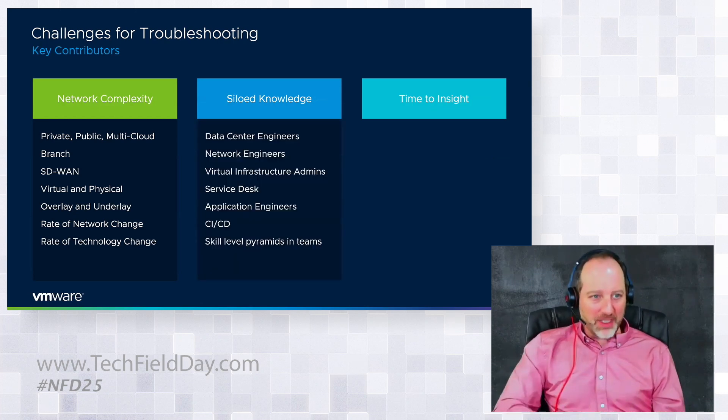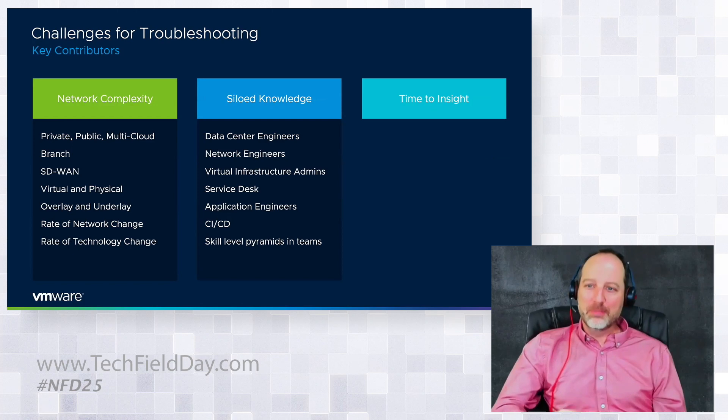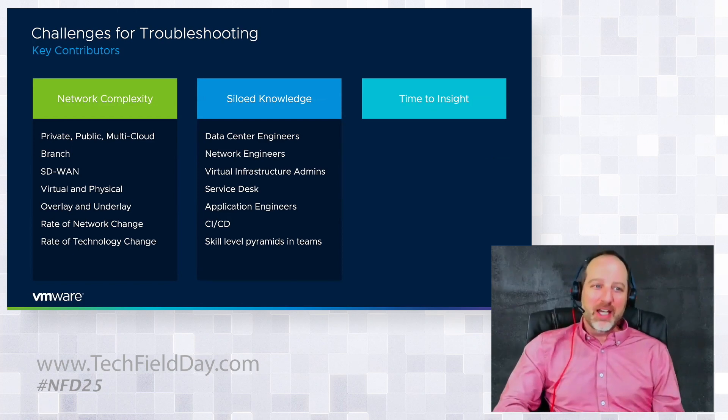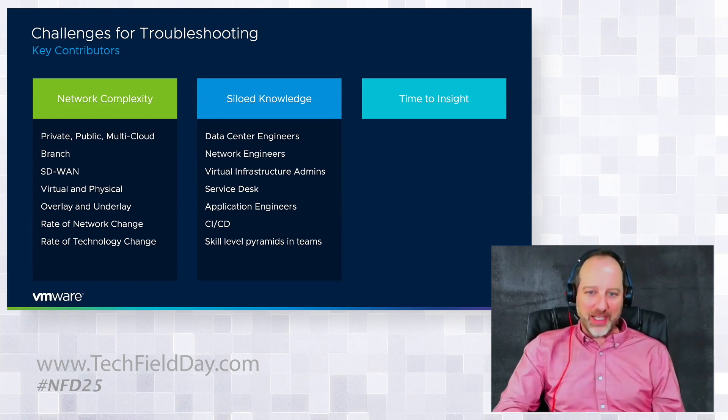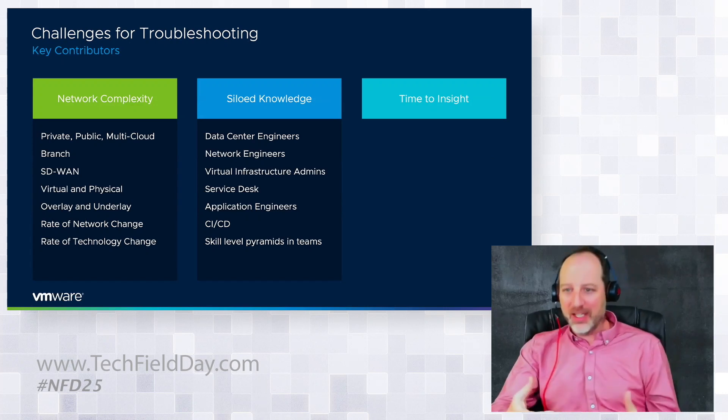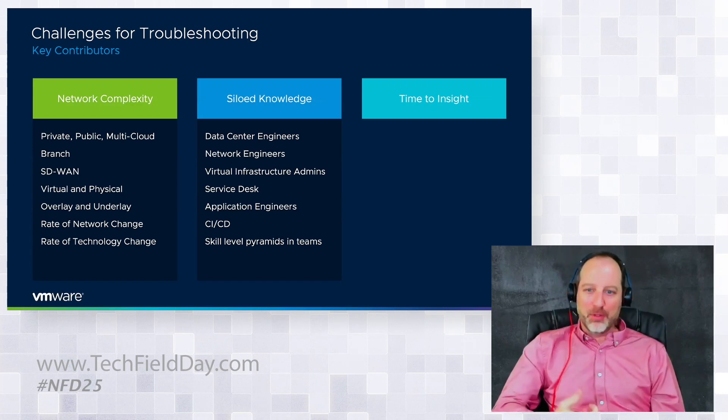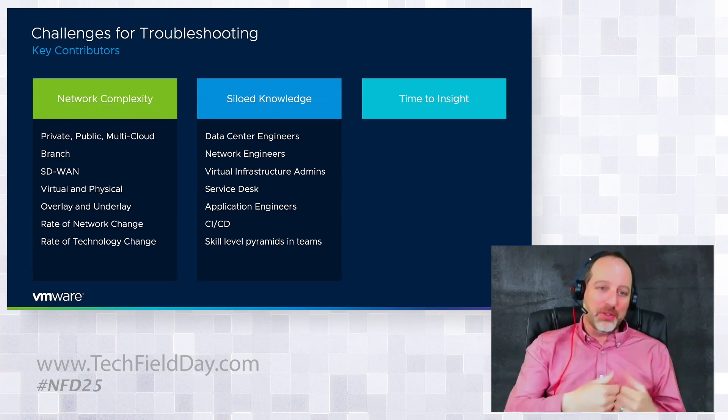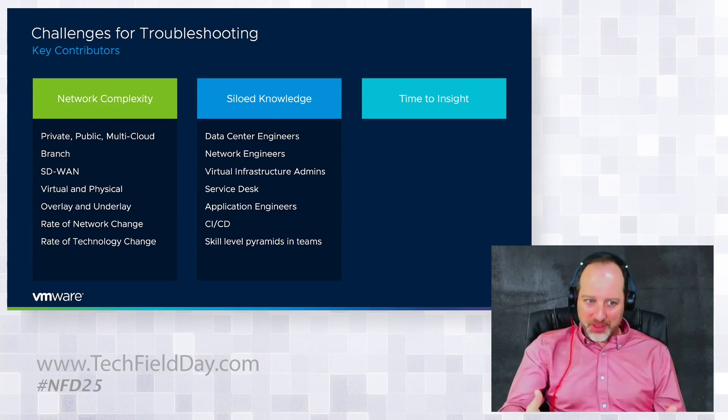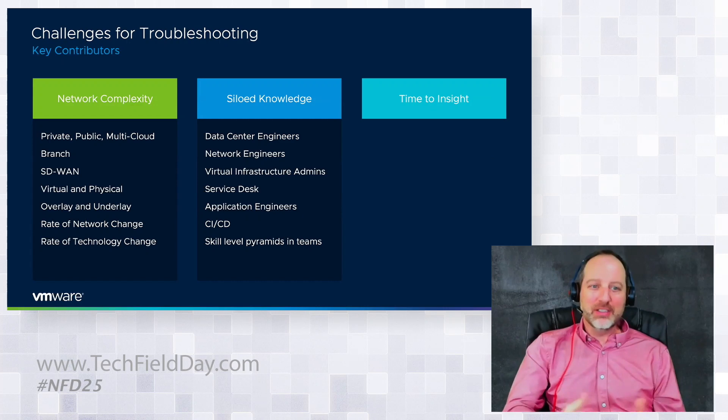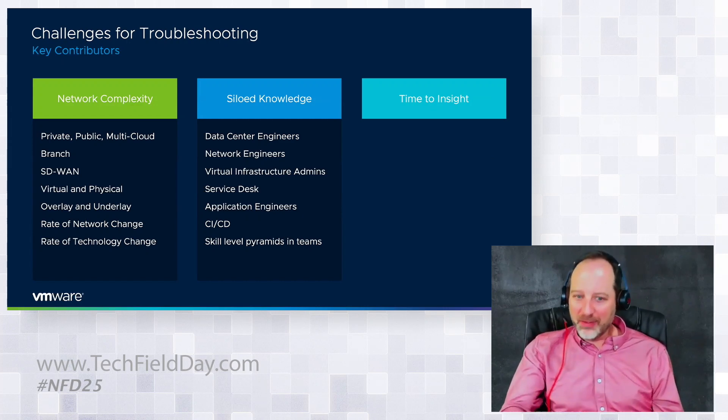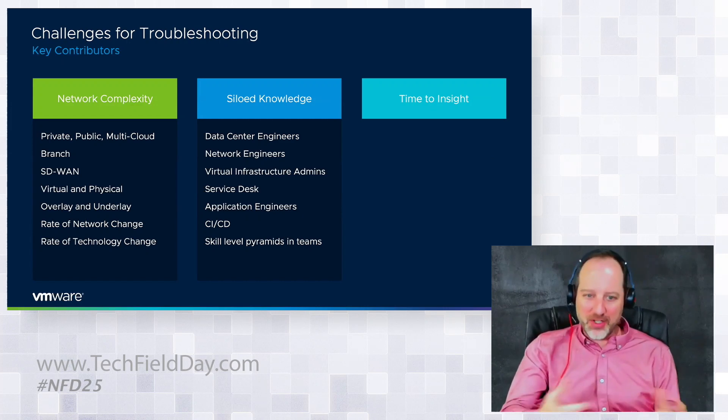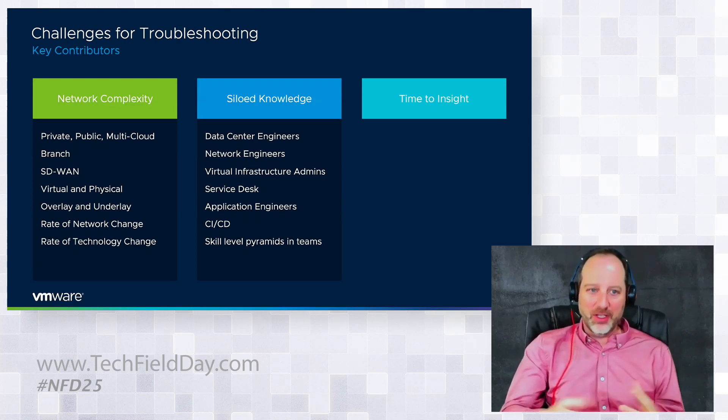We have the siloed knowledge. Because of this complexity, we have a boatload of different teams that are now interacting and they have their own ownership of the intent of the network. They have their own skills, and even within those different teams, they have their own tool sets. There's even skill level pyramids, right? You have first, second level or junior through senior engineers, so trying to bring all that knowledge into one spot is a big challenge.